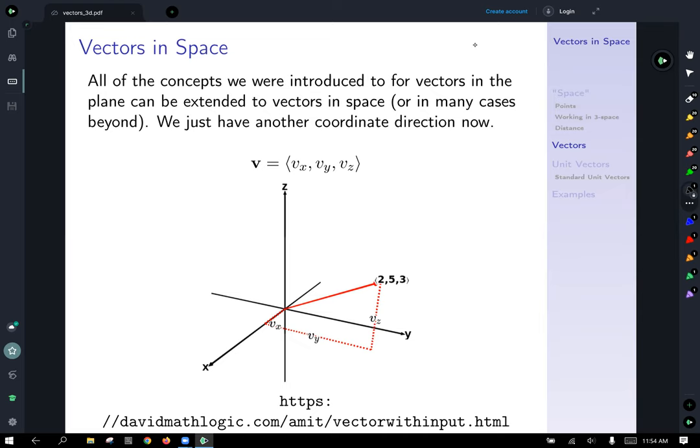Now that we've introduced how to think about and work with concepts in space in three dimensions, let's talk about vectors in space. The nice news is everything we talked about in the prior section with vectors in 2D extends naturally into three dimensions — and in many cases beyond as well. We've got all the same ideas, just an extra coordinate direction now — that vertical z direction — and vectors will have three components: the x, y, and z components. There's a nice graph showing the vector (2, 5, 3) where you can see the x, y, and z components plotted.